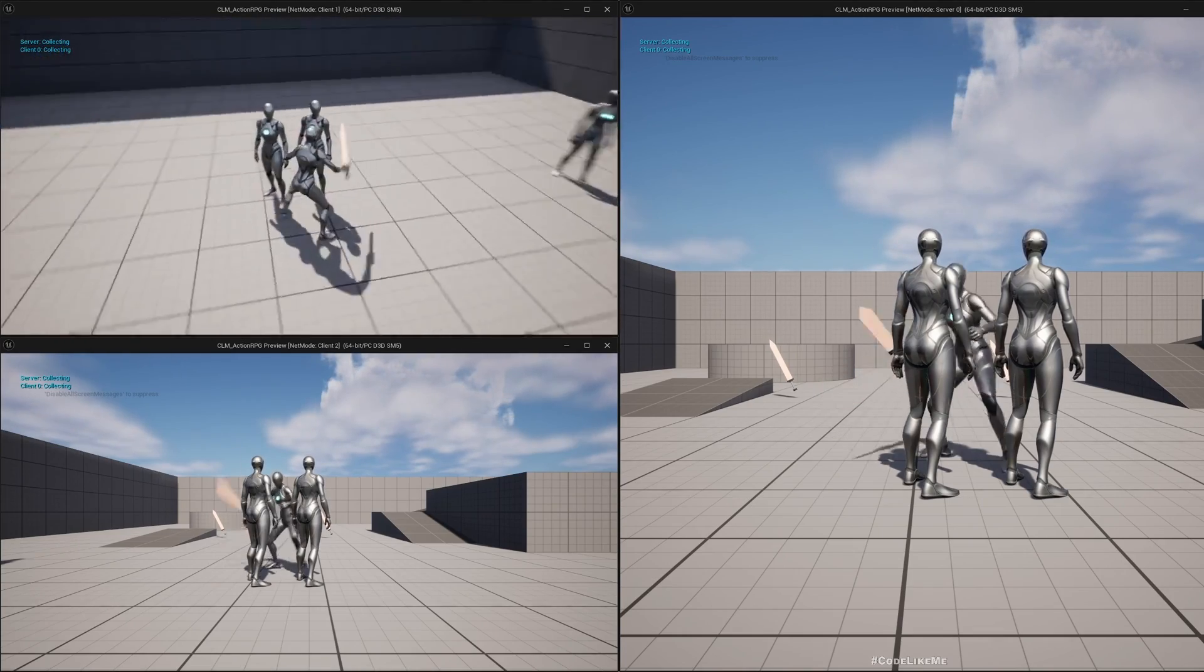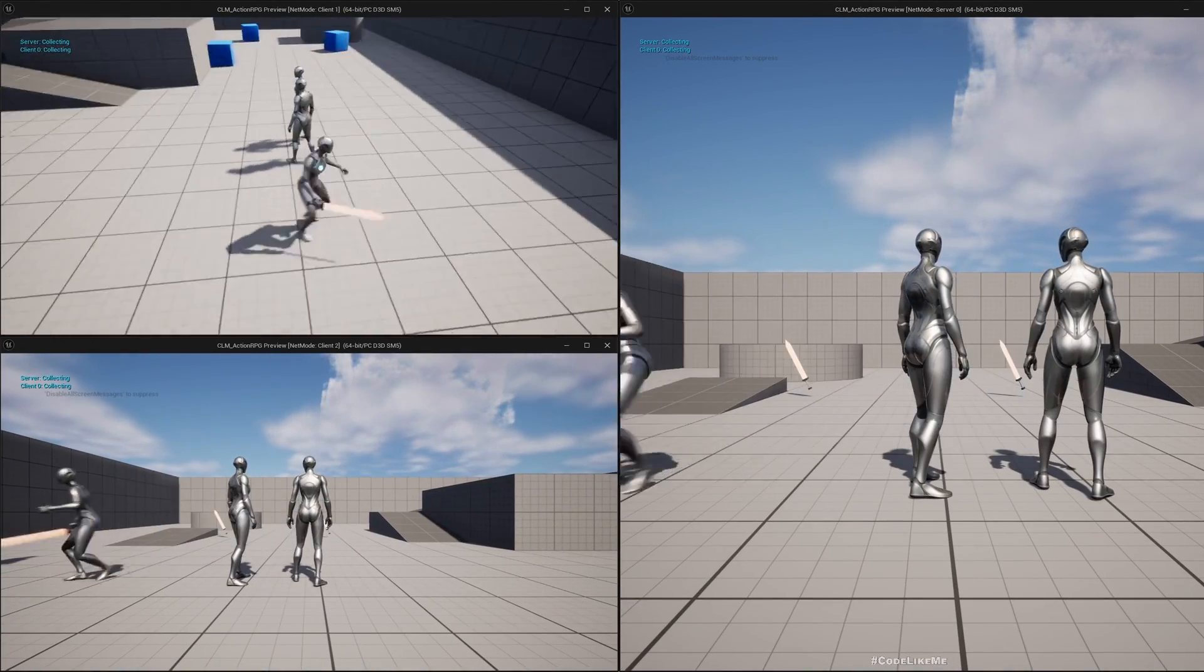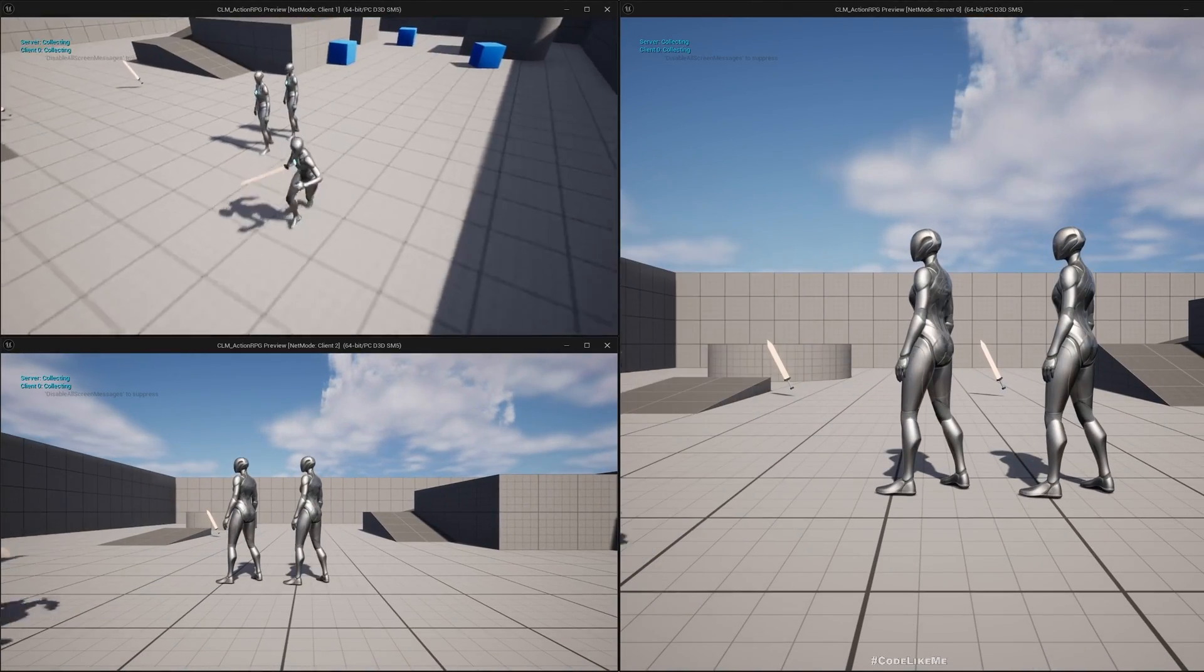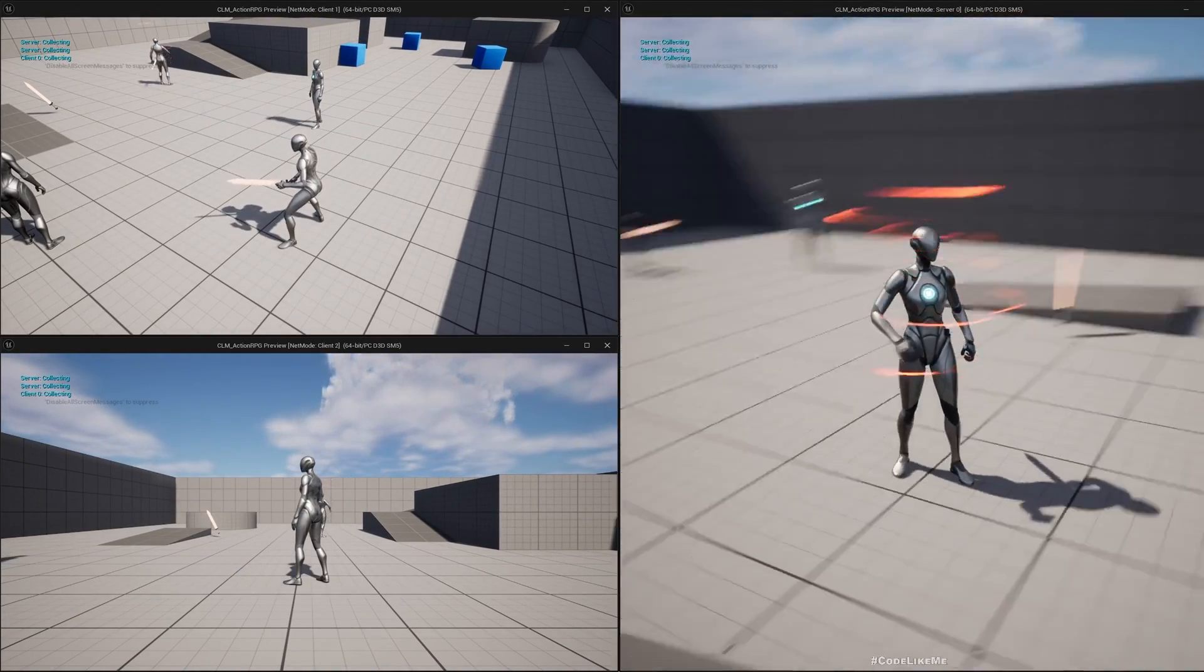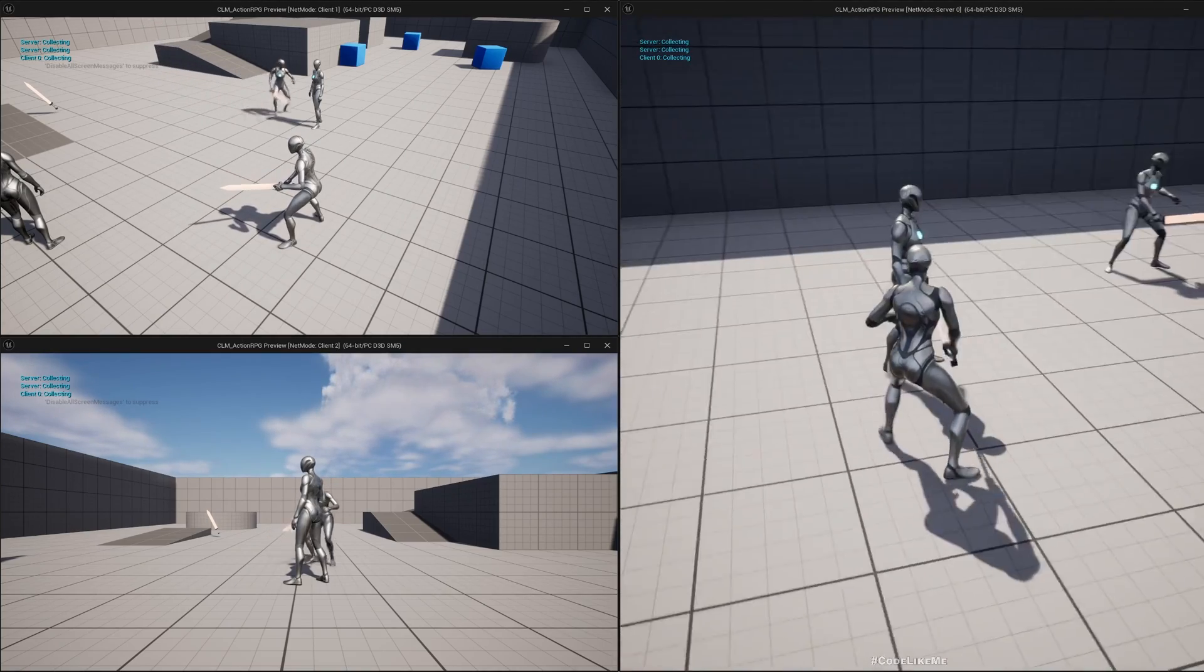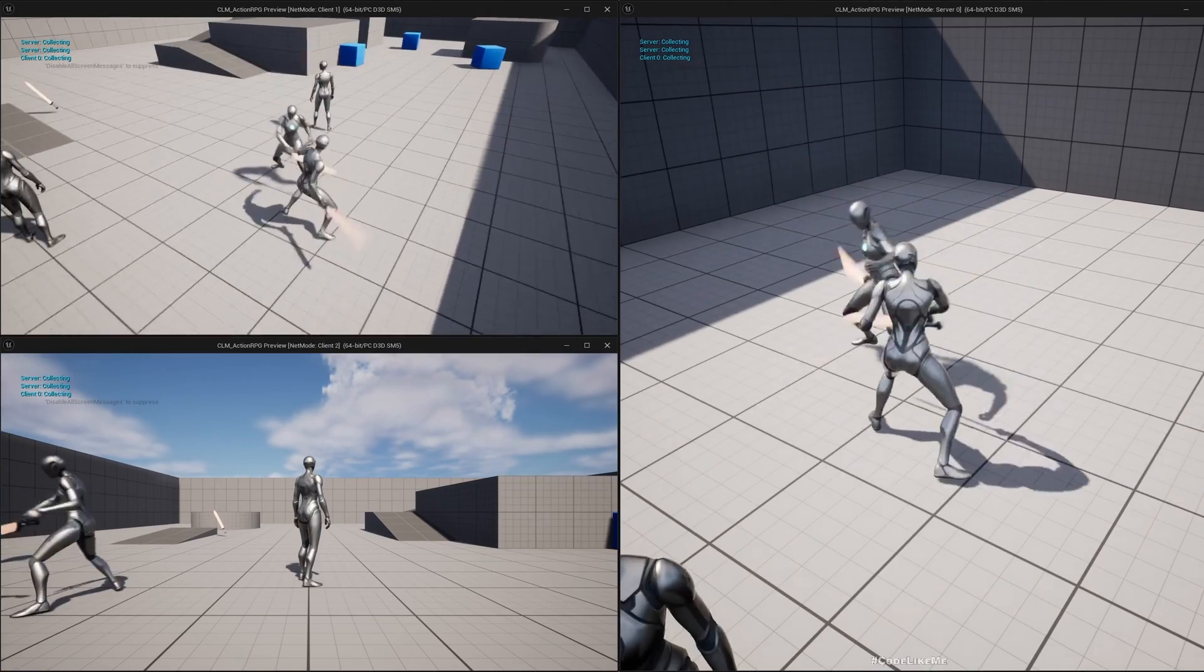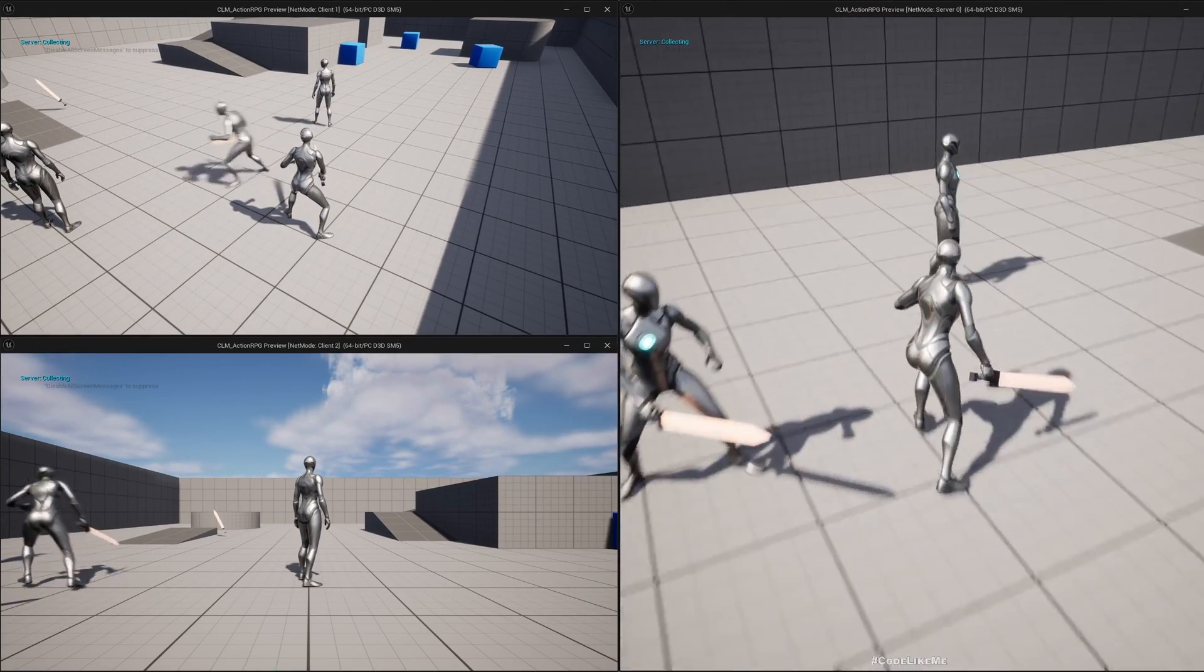Now I can damage both client and server. This is the client - well, they are close together so you can see the reaction. Now let me test from server. Yeah, it replicates from client to server as well.